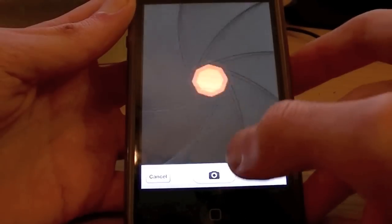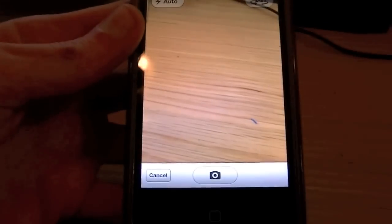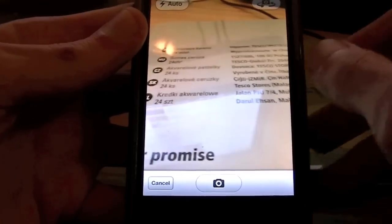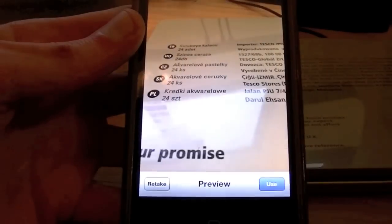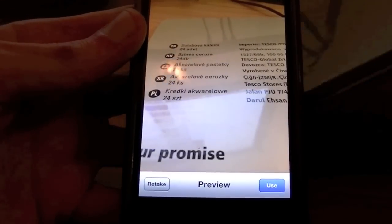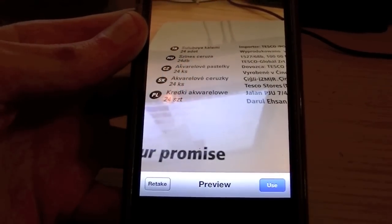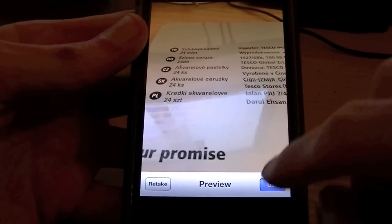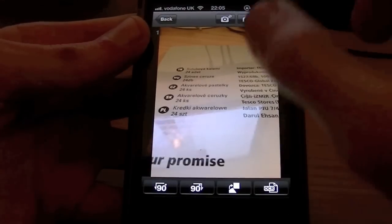So we're going to go camera. I don't think I've got anything here really — let's just take this tin and snap that. So we're now going to click Use. You can retake of course.